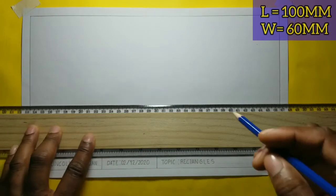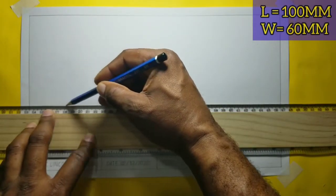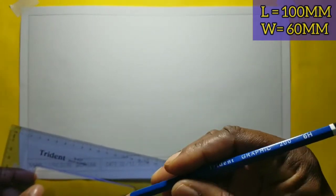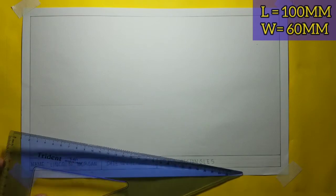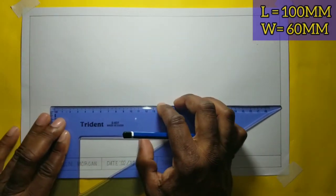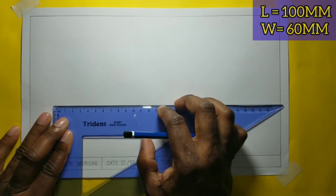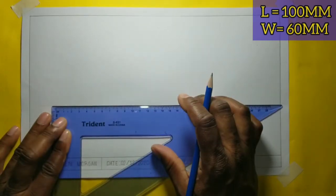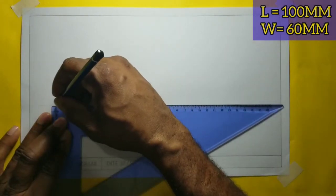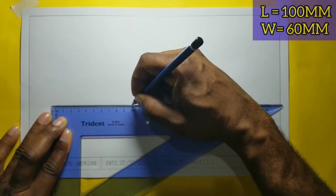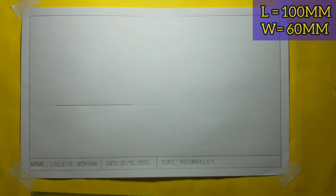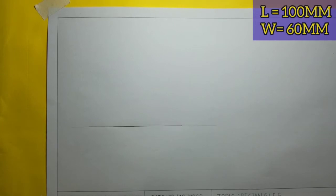I will now draw my line AB. I will outline my 100 millimeters for clarity's sake. I will now label my line AB.